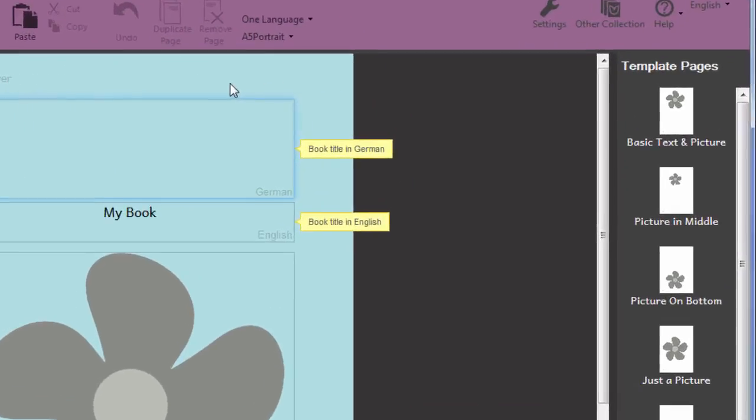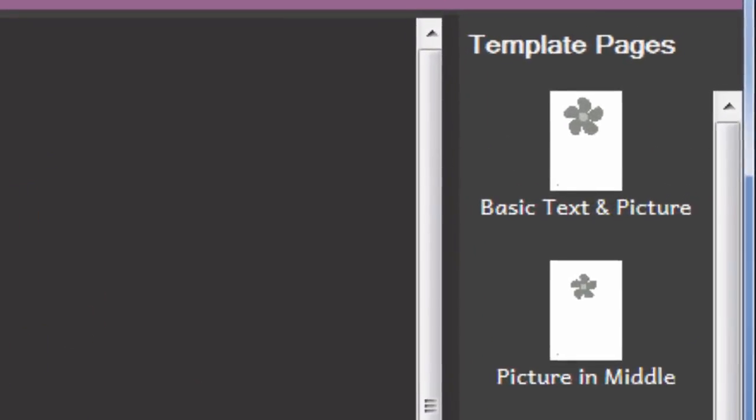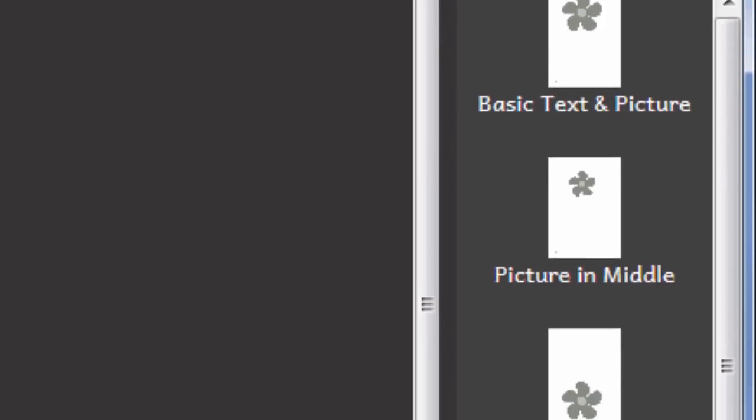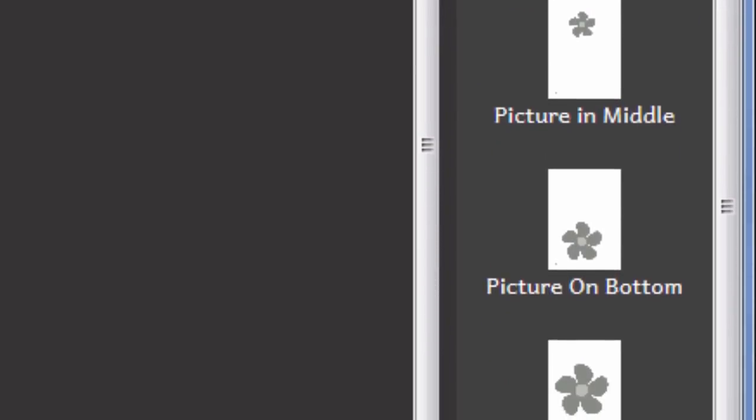The template provides you with ready to use page layouts to choose between as you write your story and construct the pages of your book.